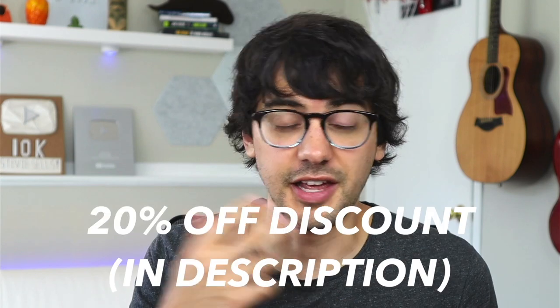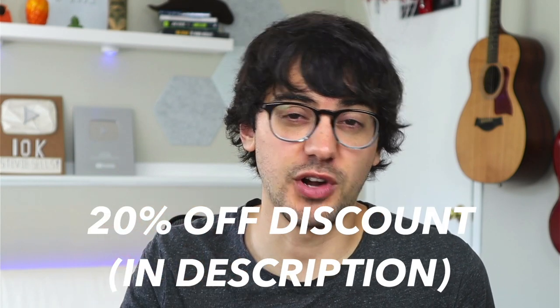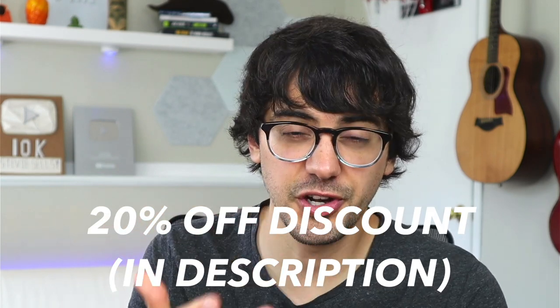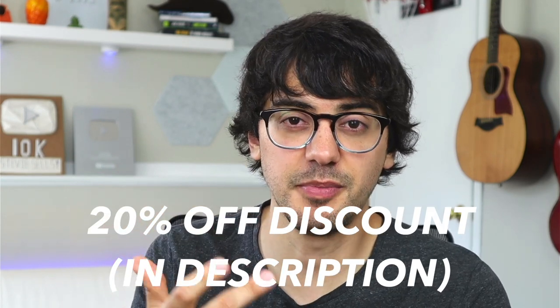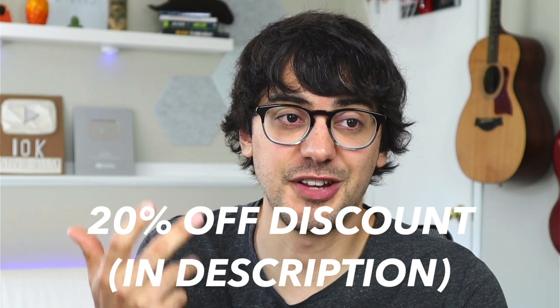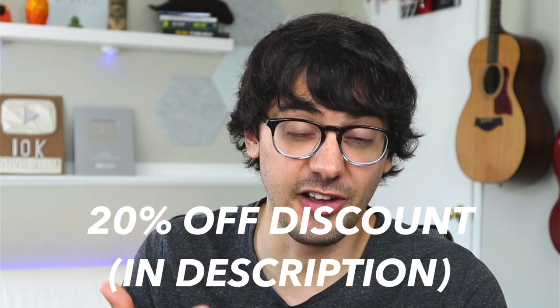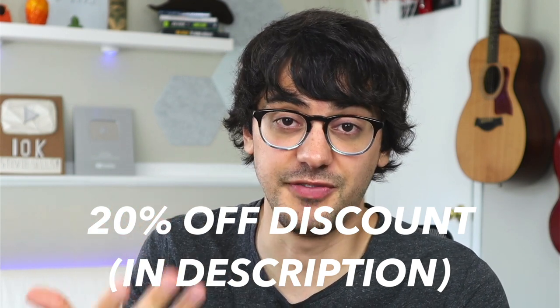I hope you guys enjoyed learning about this sort of underrated side hustle. Again, if you want to sign up for BookBolt and give this a try yourself, be sure to check the description below to find a link to BookBolt and also a special 20% off discount code that they provided us just for this video. Thank you so much for watching. I know this is a long one. Subscribe for more. Peace.